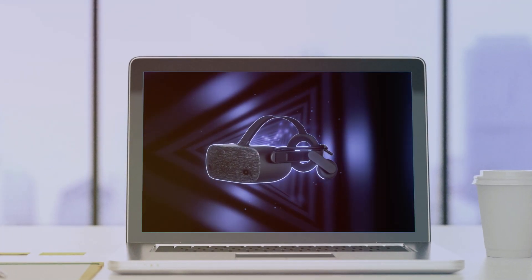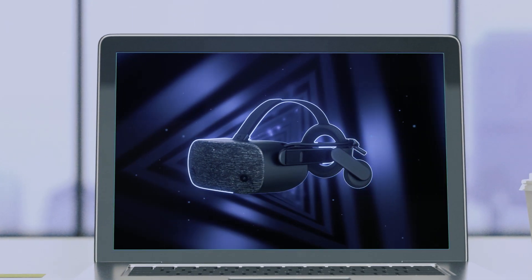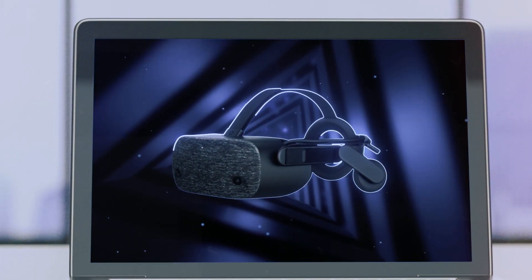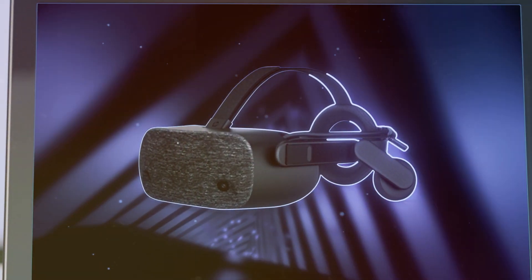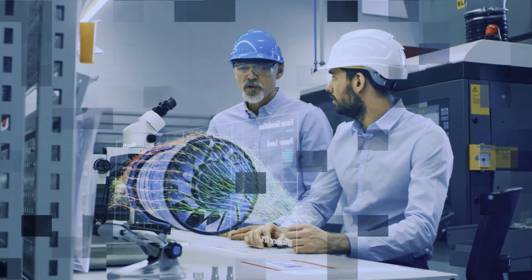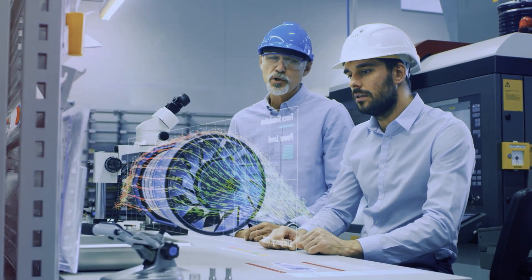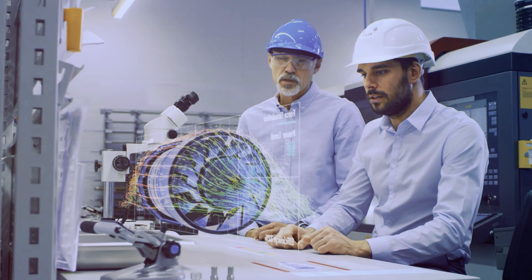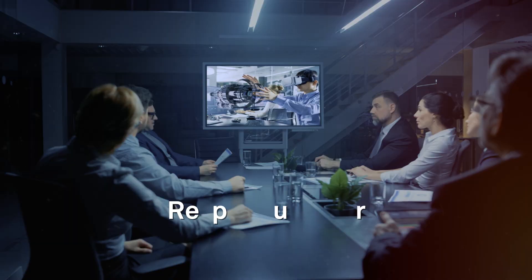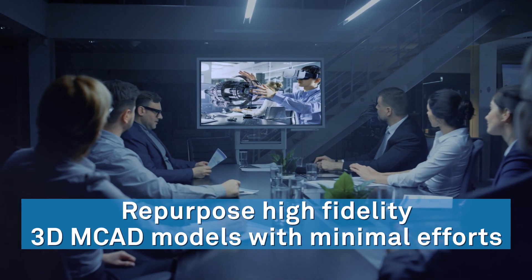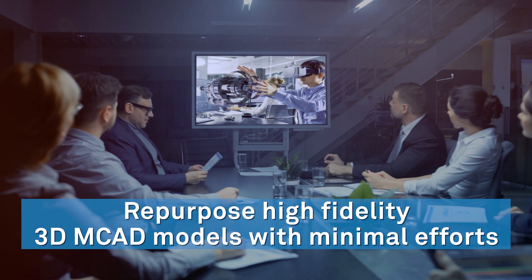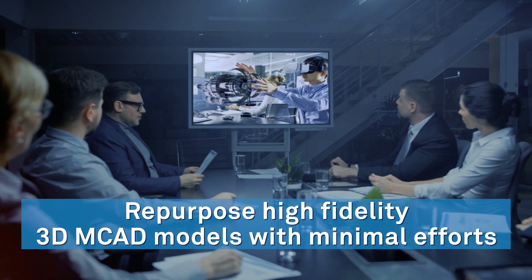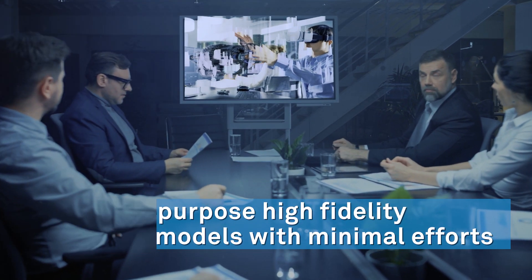This video explains how AR-VR can be accelerated, leveraging ITI's proven CAD-FIX-VIZ solutions. The main challenges in the adoption of AR-VR in engineering space is repurposing high-fidelity engineering 3D MCAD models without recreating incompatible formats.